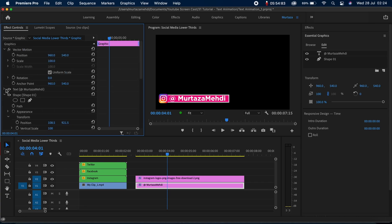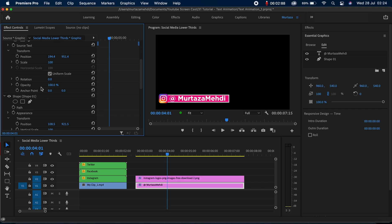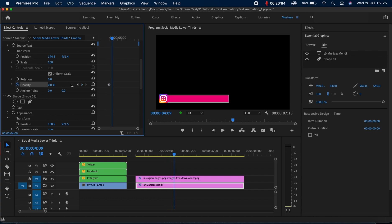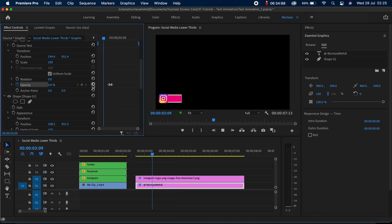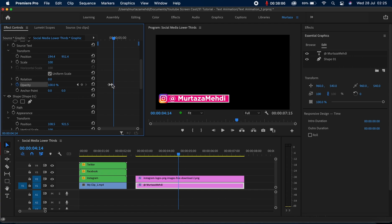Now we just need to animate the text as well. I'll select the text and go to the Opacity effect. I'll set the first keyframe at the point where the box completes its animation, clicking the stopwatch icon and setting the value to zero. Then moving eight frames ahead, I'll create an end keyframe and revert back to 100. Let's play it — I think it looks absolutely fine. I can move the second opacity keyframe a bit further — yeah, it looks much better. We've got this gradual fade-in effect as well.